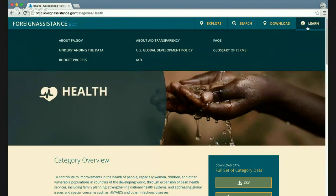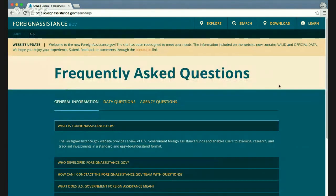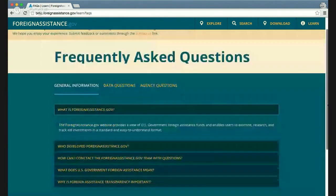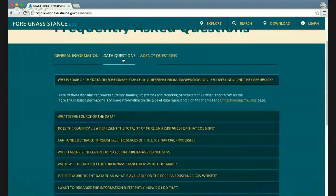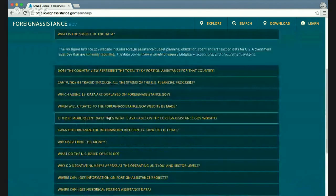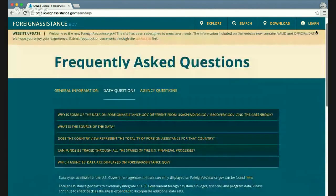The Learn menu bar provides background materials to help users understand the data, including aid transparency goals, the U.S. budgeting process, IATI, and other information. I encourage you to look at this material, especially the FAQs — we have a large number of FAQs answered over the years based on questions from the public and other users.